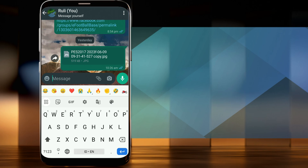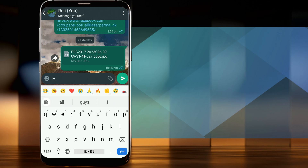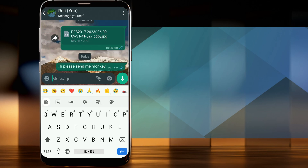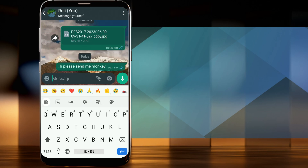For example, I will send a message: 'Hi please send me monkey.' Should be 'Hi please send me money.'